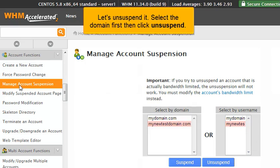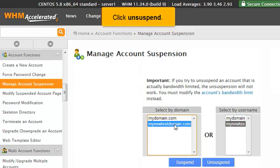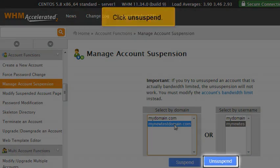Let's unsuspend it. Select the domain first, then click Unsuspend.